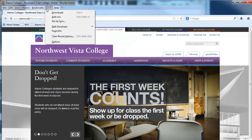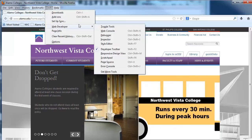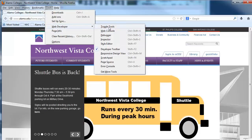Firefox comes with multiple tools and has these web developer tools which are awesome.